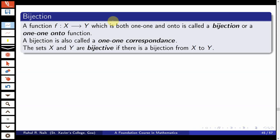A function f from X to Y which is both one-one and onto is called a bijection, or it is also called a one-one onto function. One-one means every distinct point in the domain has a distinct image in Y, and onto means every point in Y has a pre-image. In that way we fill the points of X as far as Y and see a one-to-one correspondence between the two sets, so a bijection is also called a one-one correspondence.